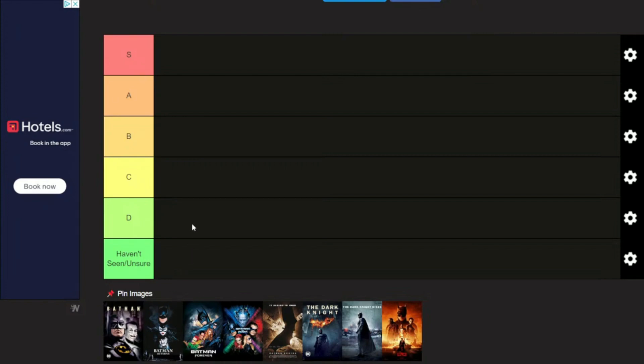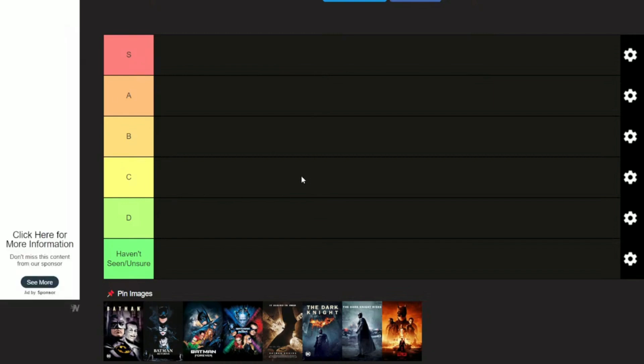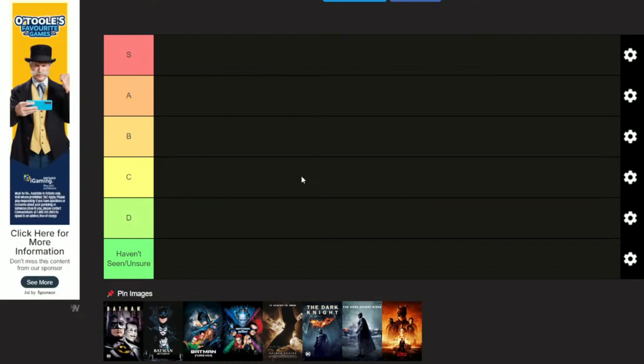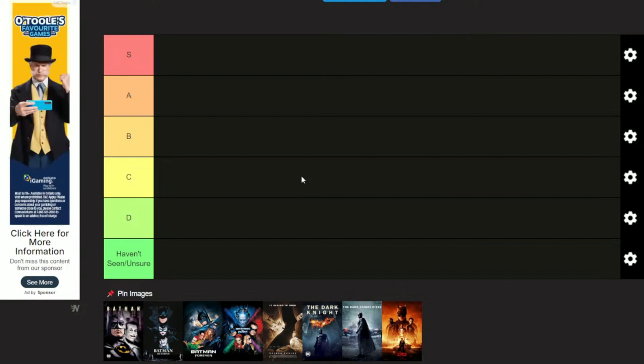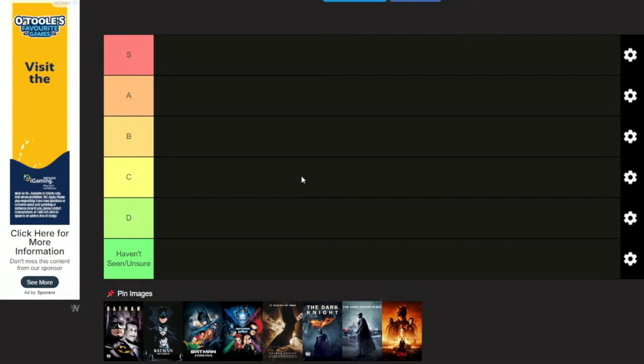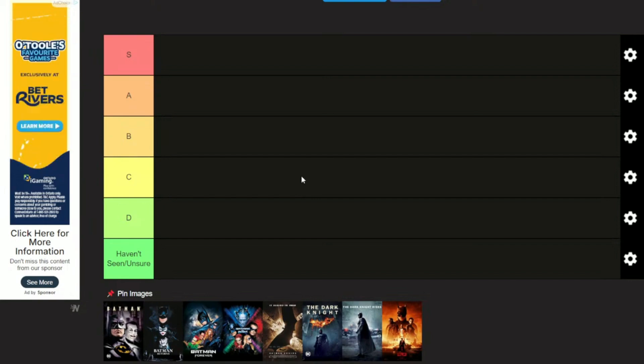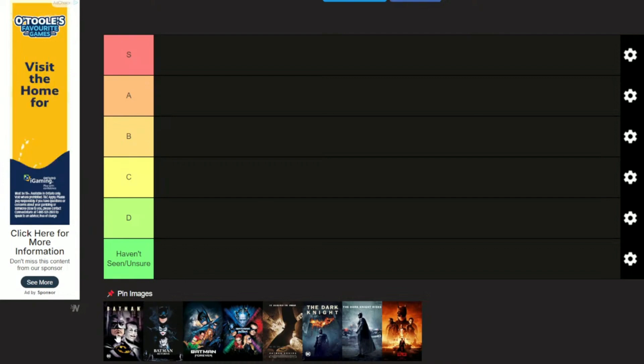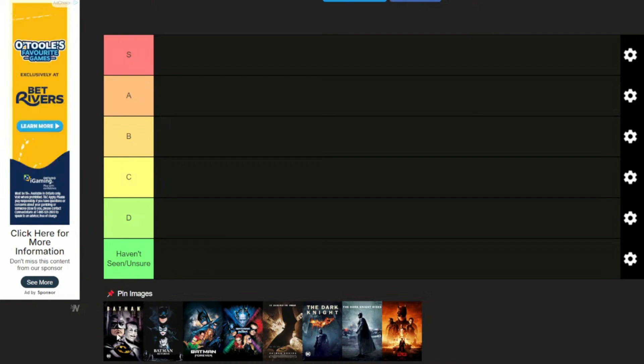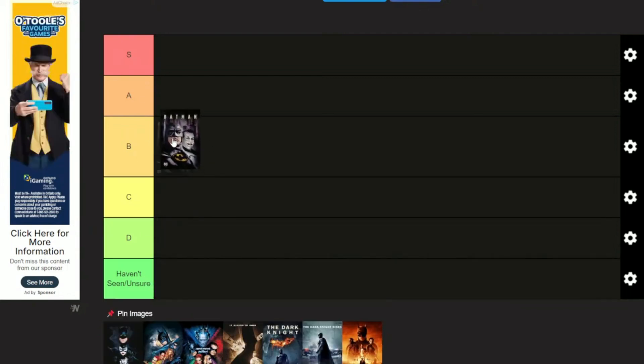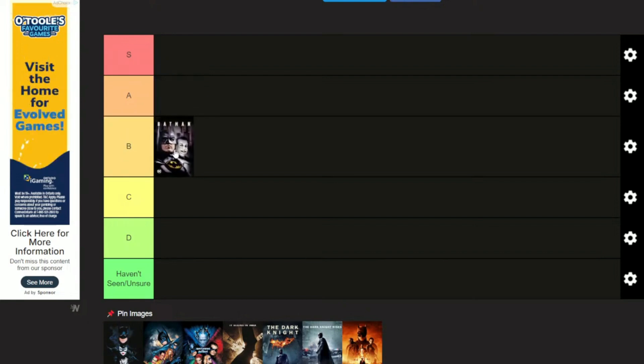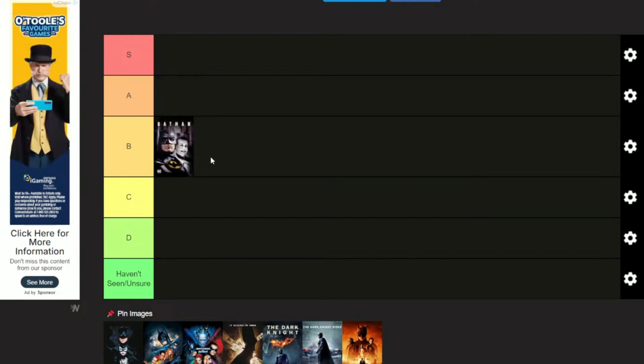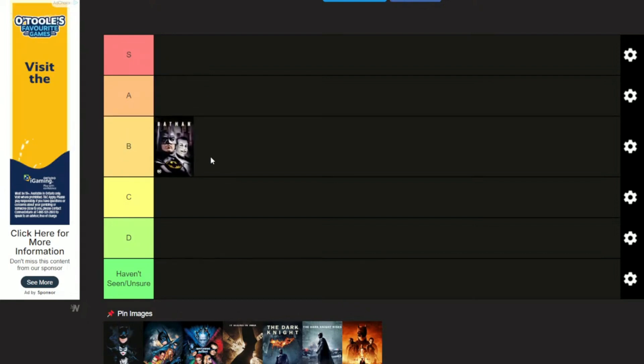Once I put these in place, they're not set in stone, so we can always move them around. I'm going to judge these films as a whole. Certain ones I don't like the Batman actor, or certain ones I don't like the villain actors or how the villain's portrayed. So first, we're going to start with Michael Keaton and Jack Nicholson. We're going to put this one in B.